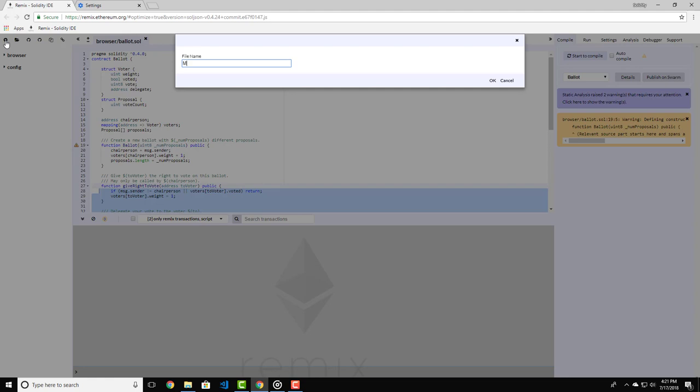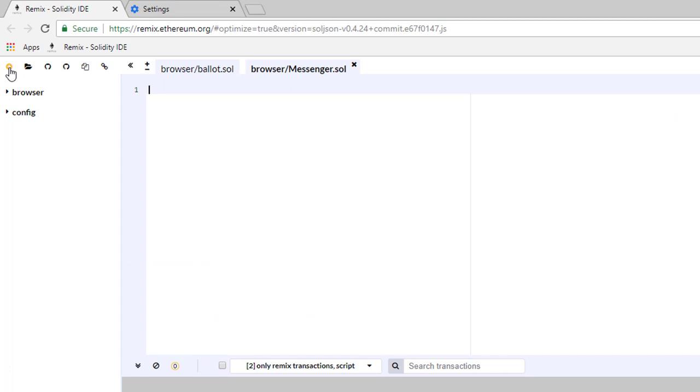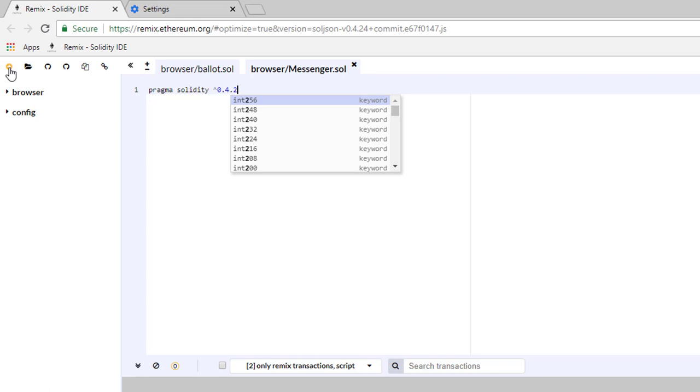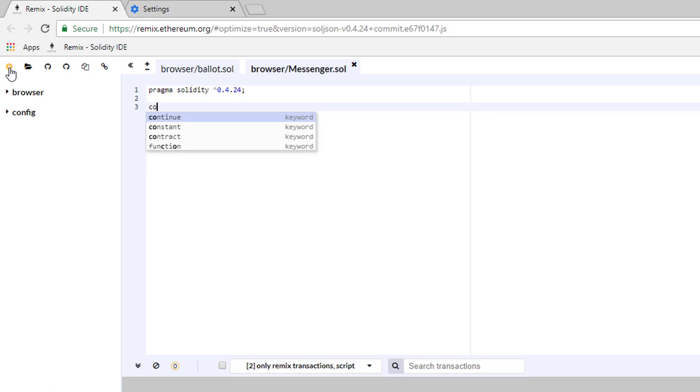As we discussed in the previous lecture, on top of every Solidity file we need to specify the so-called version pragma. Type pragma solidity ^0.4.24, and just below that we're going to define our contract. Type contract messenger with curly brackets.